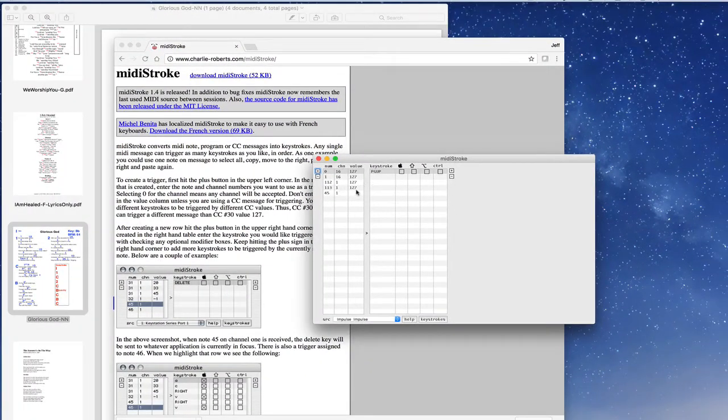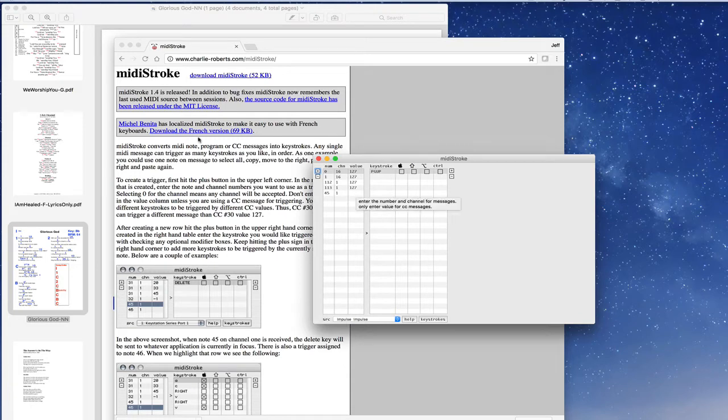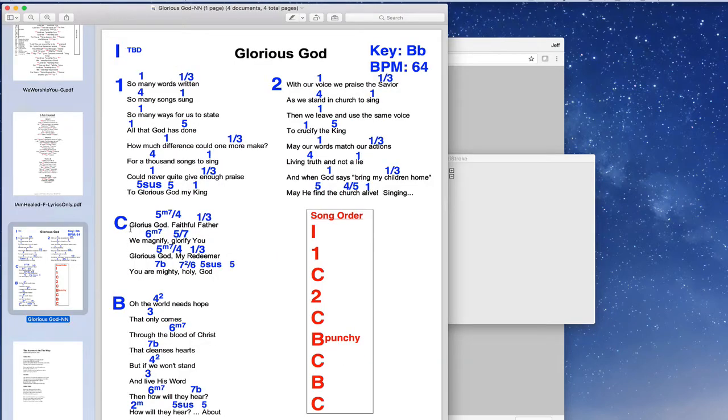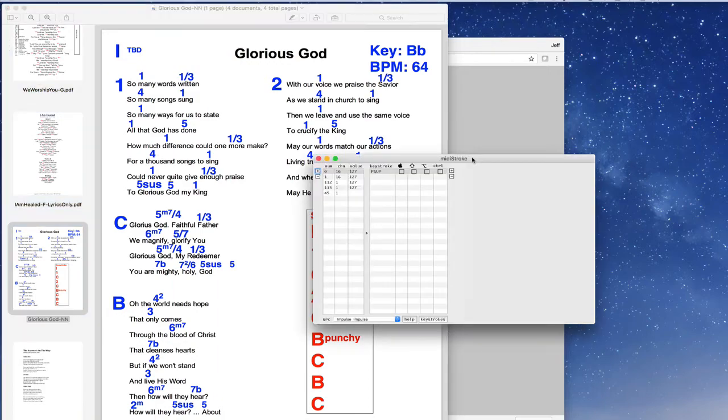So in this case, what I would like to do is I would like to assign kind of a page up, page down button to go into this application from my MIDI device.